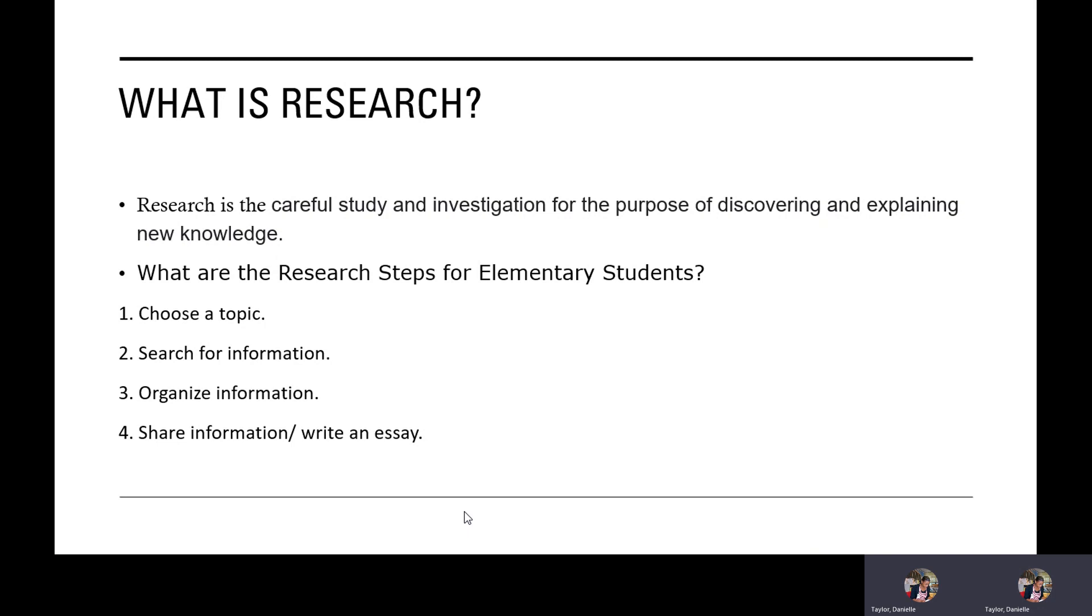What are the research steps for elementary students? Number one, choose a topic. Number two, search for information. Number three, organize information. Number four, share information, write an essay.